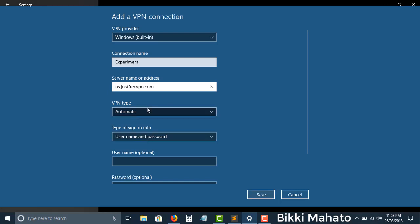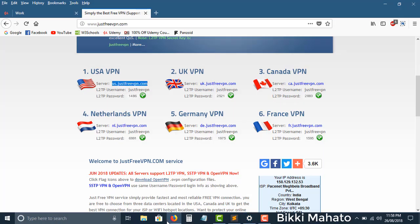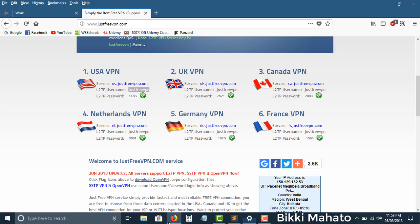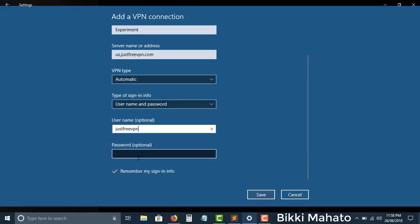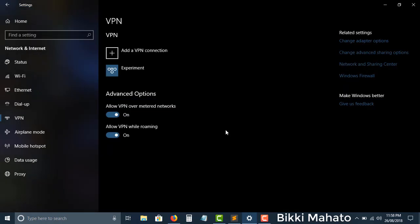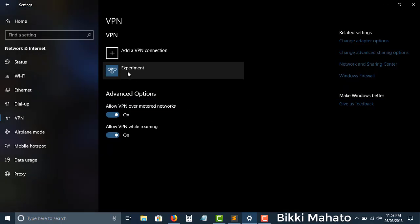You don't need to change any other settings. For the username, since this is a free VPN, copy it from the site. For the password, it's 1486. Remember to check 'Save my sign-in info,' then click Save.